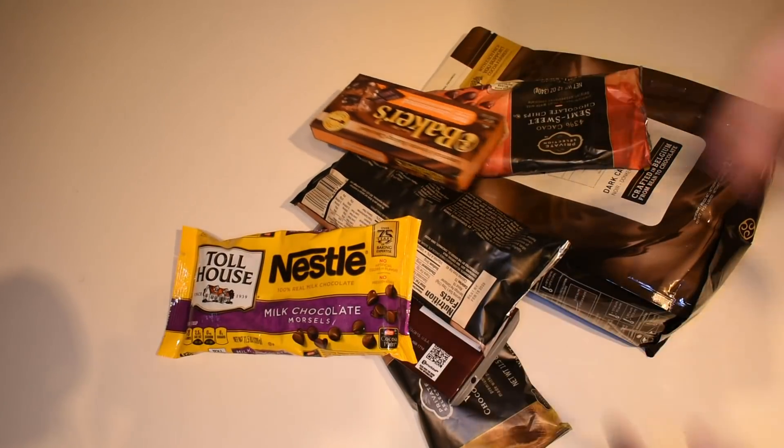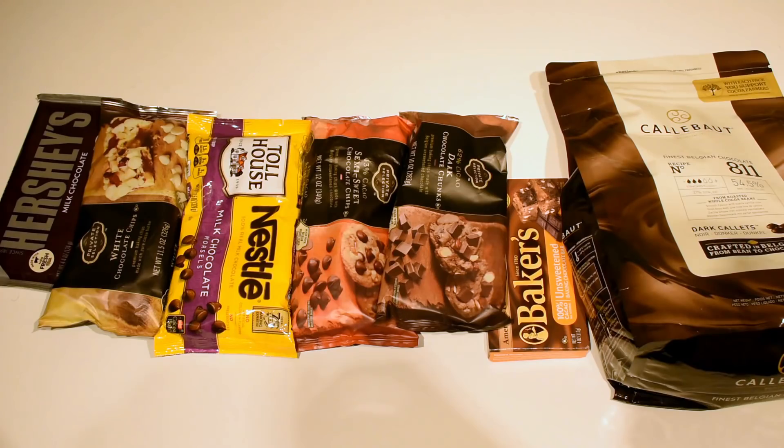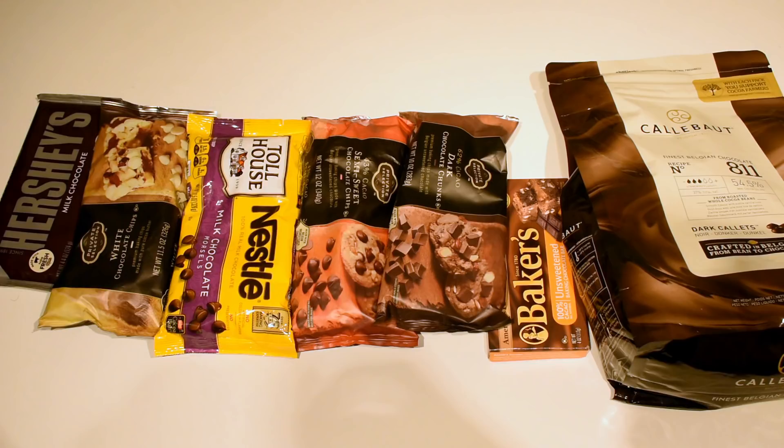I started by getting a bunch of different types of chocolate. My intention was to find out which chocolates cut best, but as you'll find out, that didn't exactly go as planned. In the order of how well I guessed they would cut, I got plain old Hershey's chocolate, white baking chocolate, three different types of regular baking chocolate ranging from milk up to dark, a bar of 100% cocoa chocolate, and then some fancy chocolate.